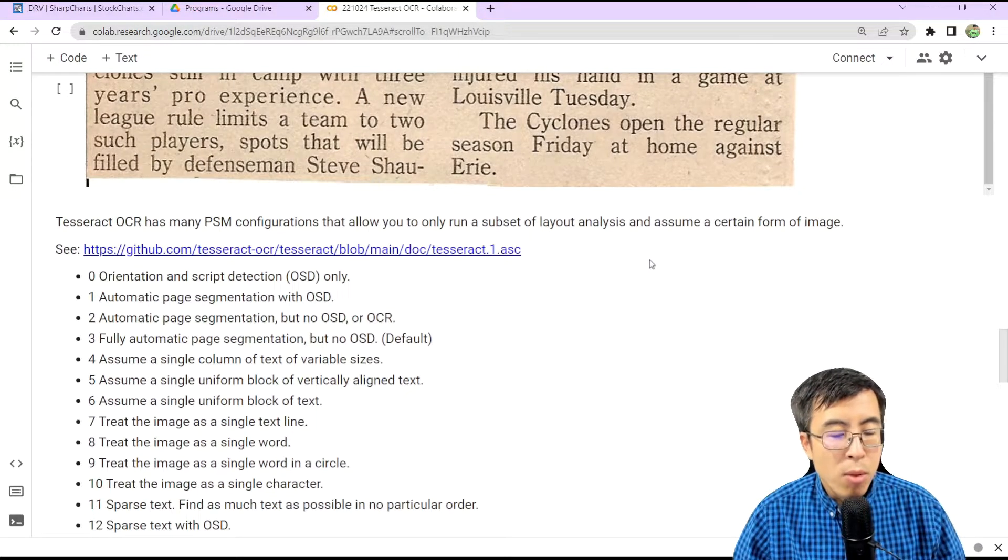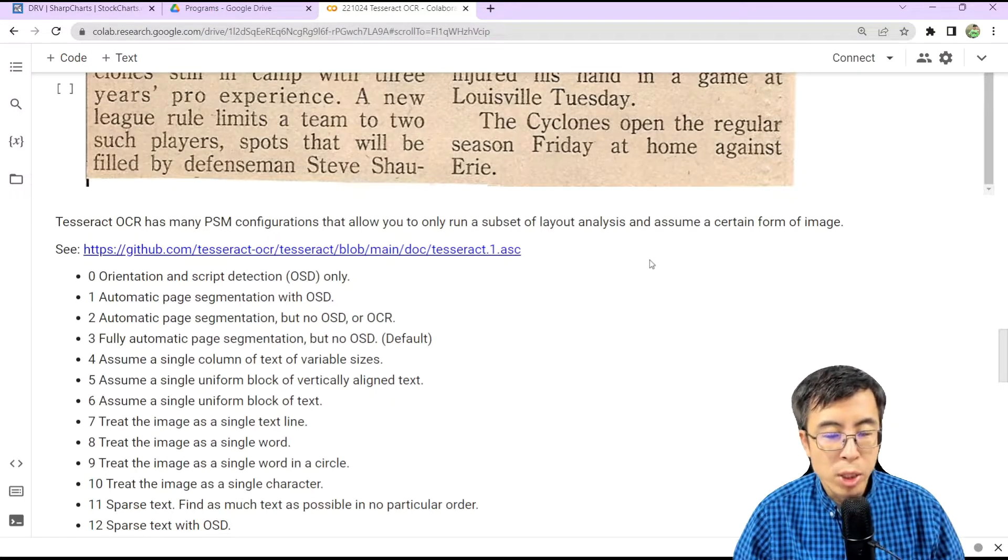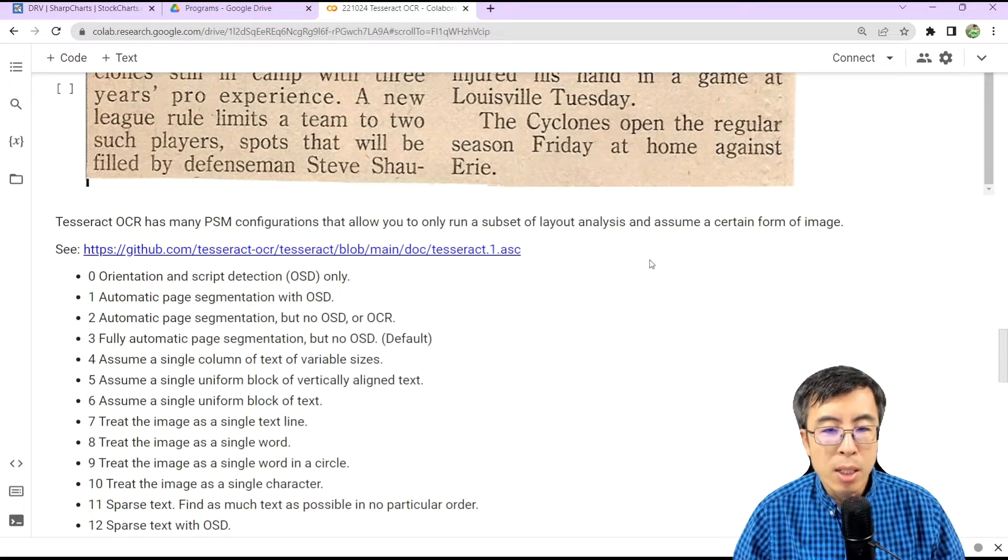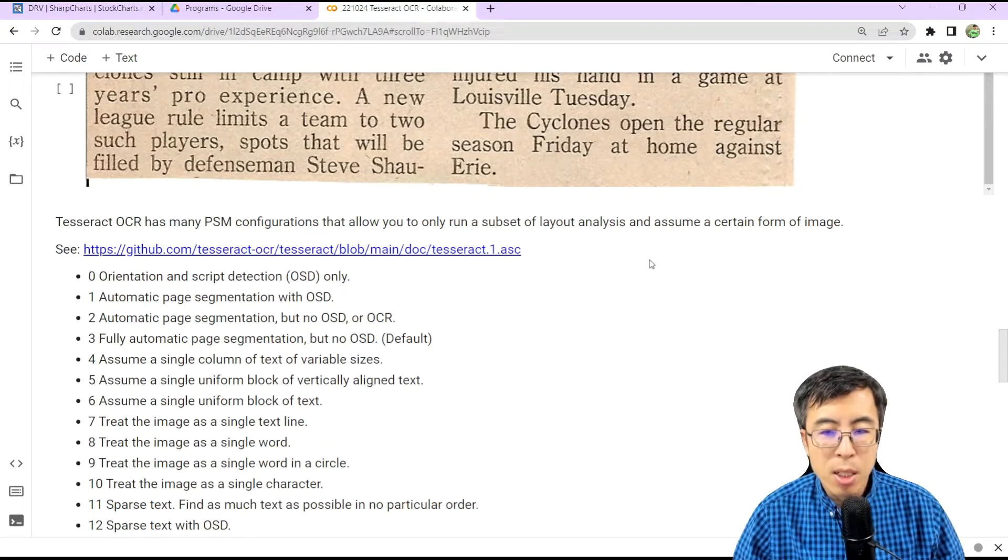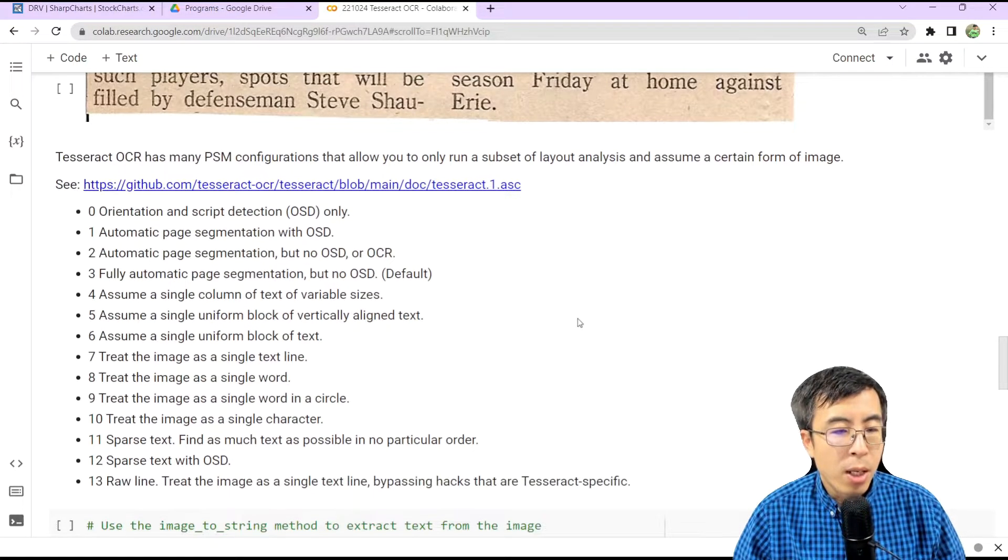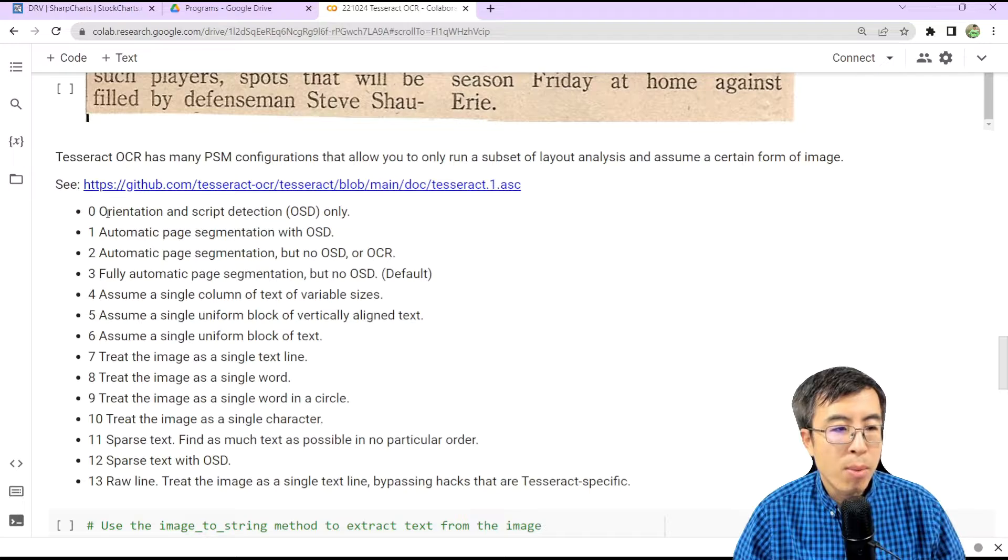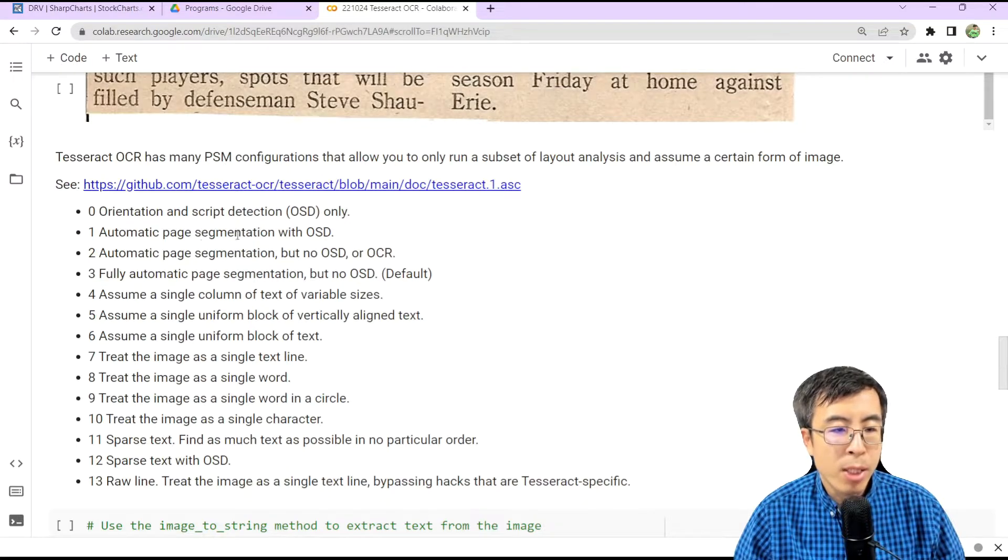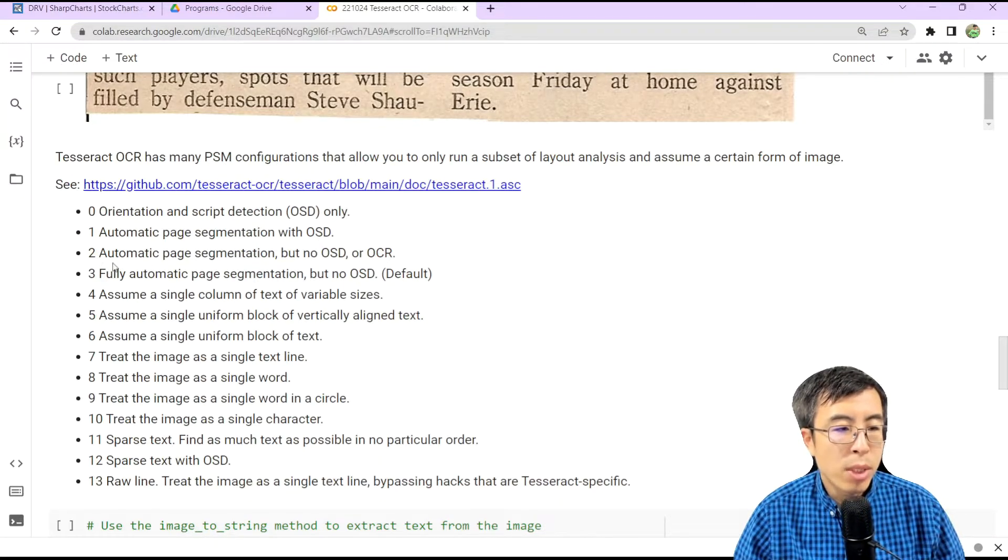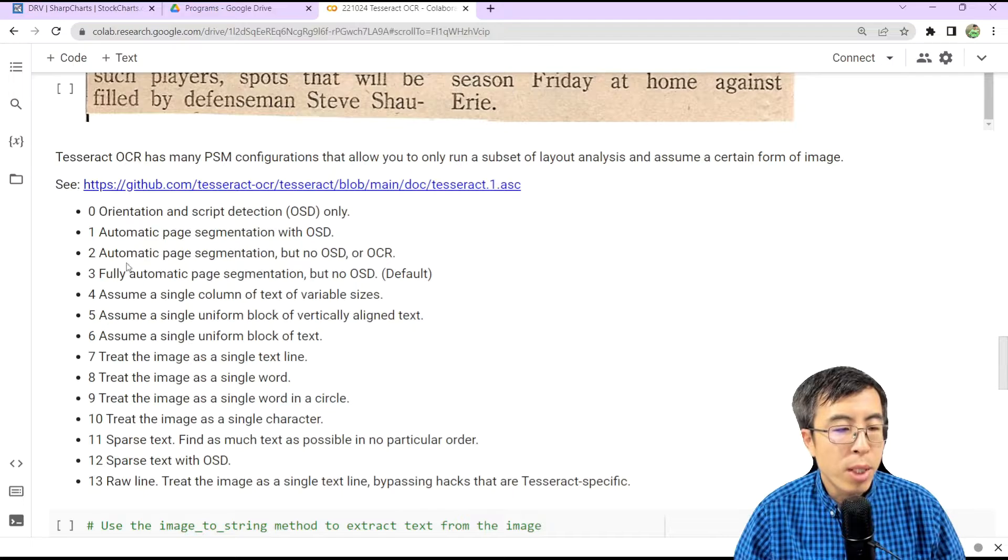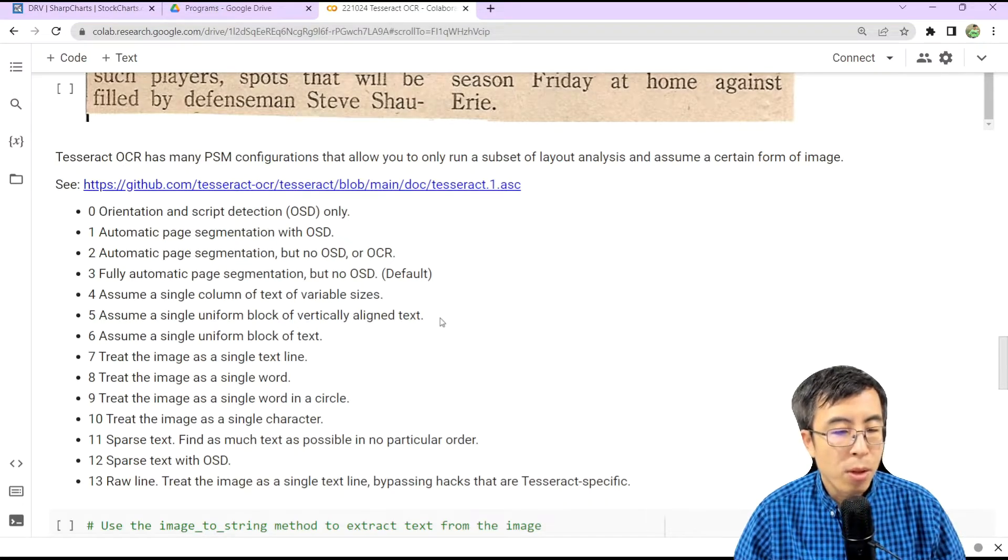Tesseract OCR has many PSM configurations you can tweak that allow you to only run a subset of layout analysis and assume a certain form of image. There are many PSM configurations you can choose from. For example, zero represents orientation and script detection only. One denotes automatic page segmentation with OSD. Two denotes automatic page segmentation but no OSD or OCR. And three is the default, which runs fully automatic page segmentation but no OSD. You can read the rest as well.